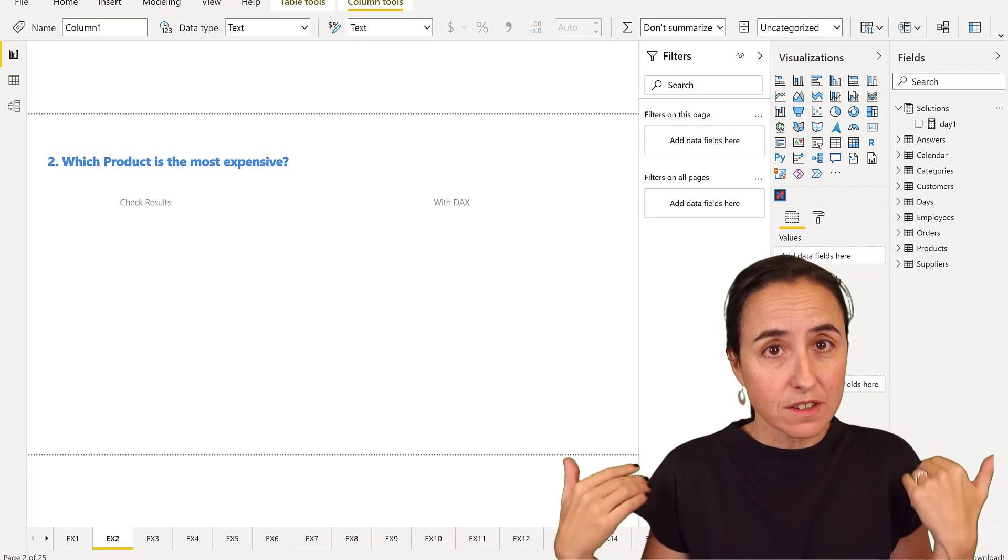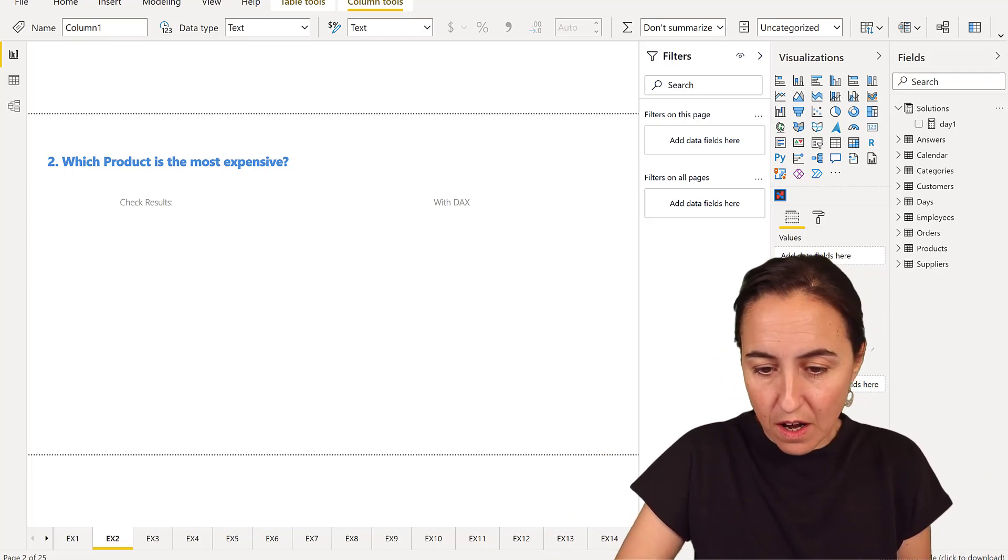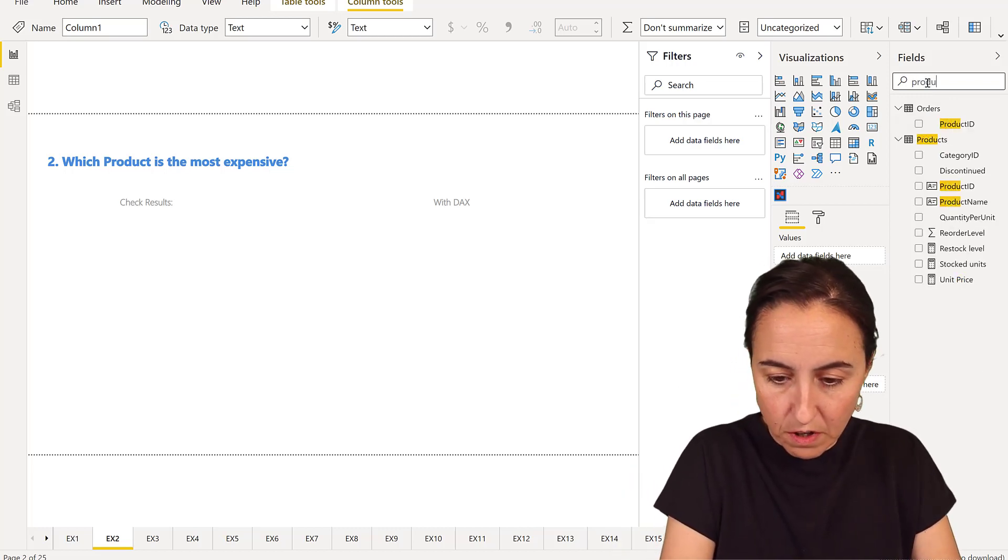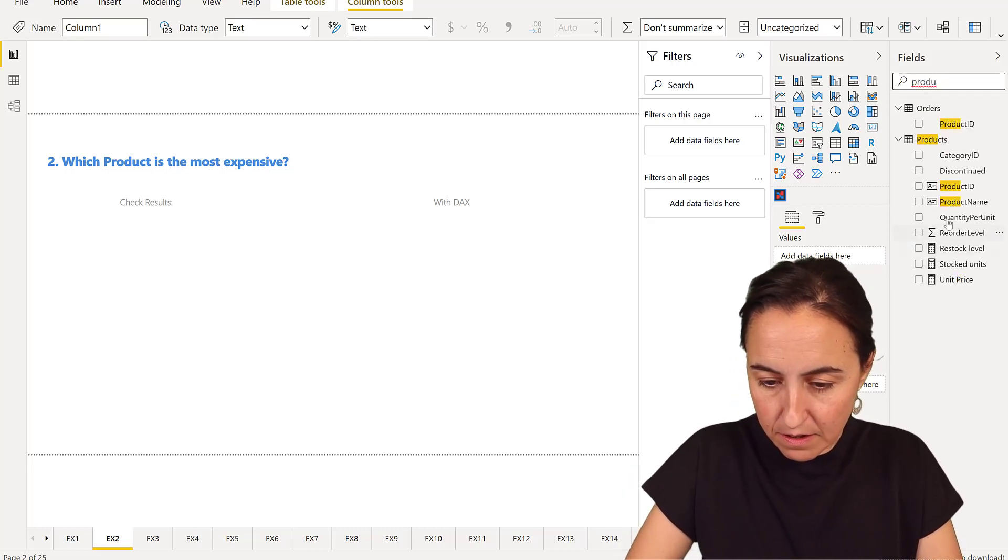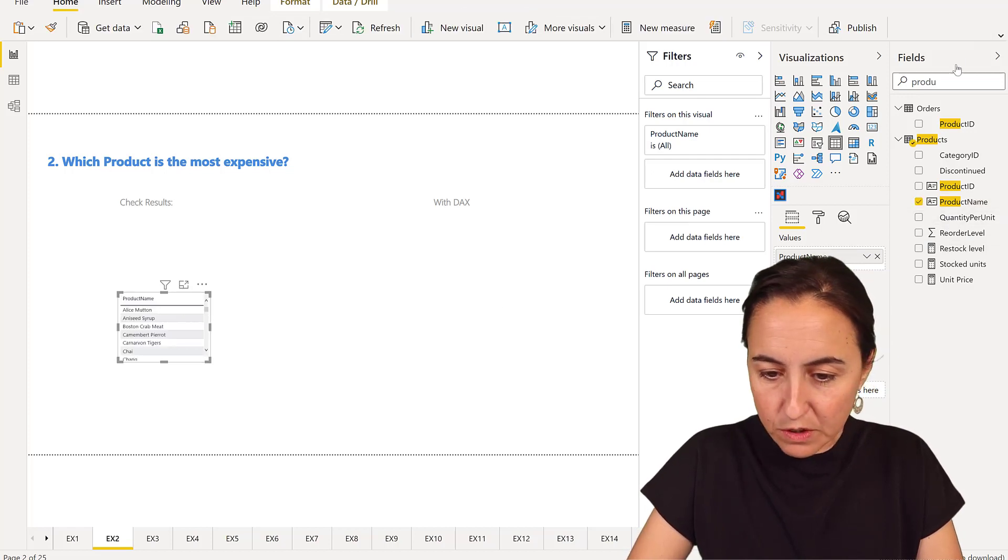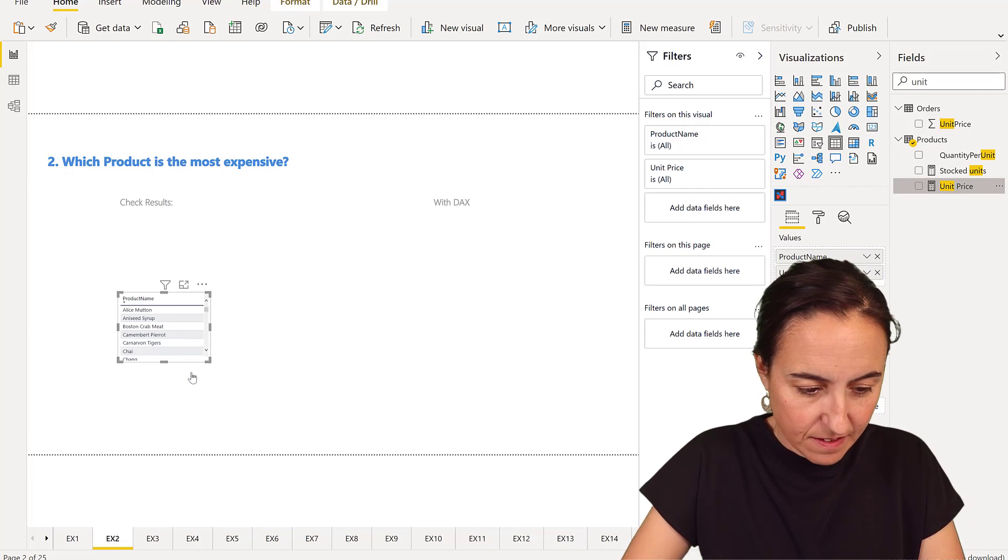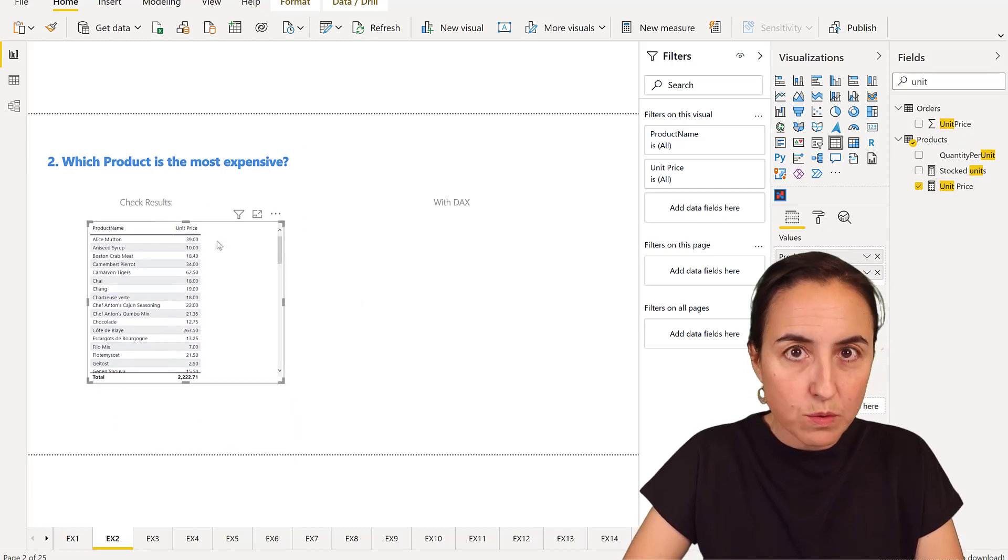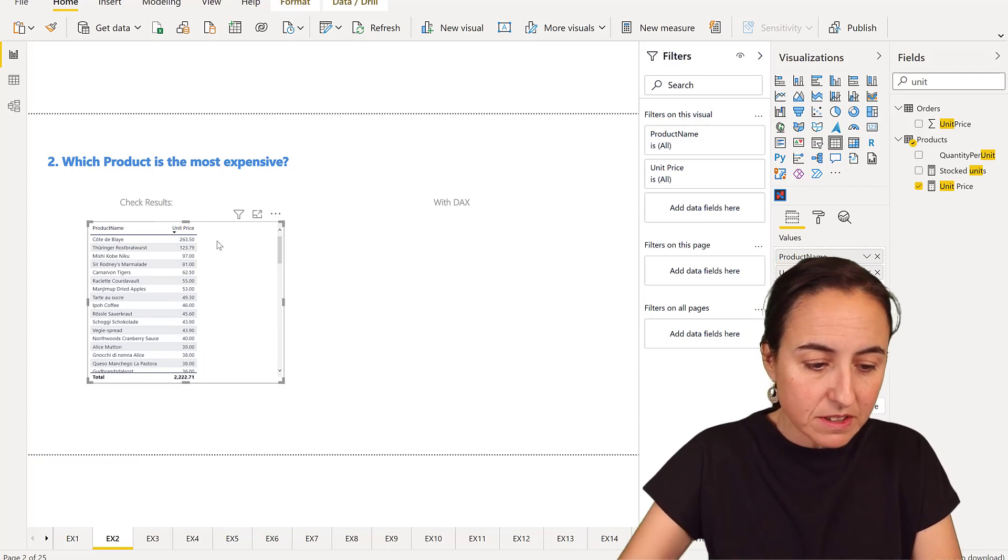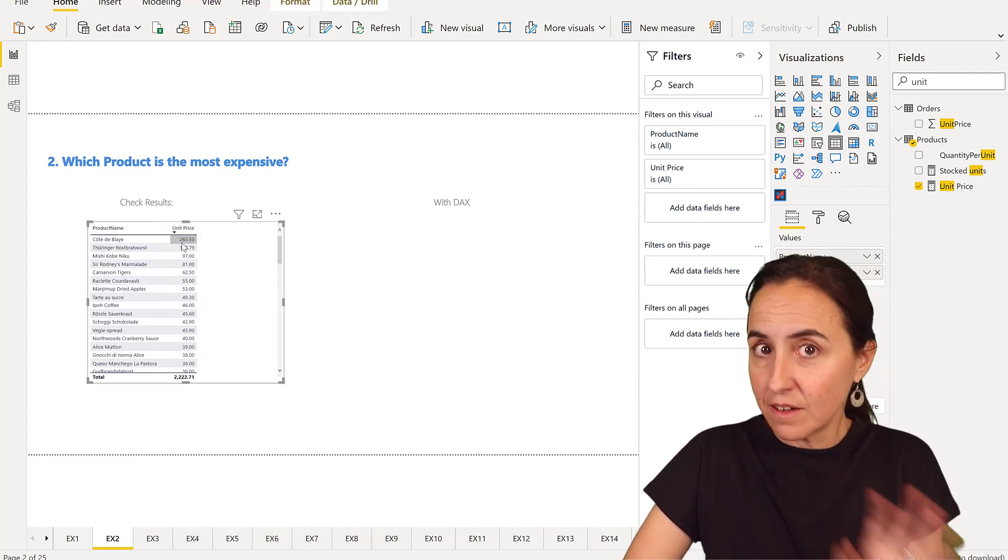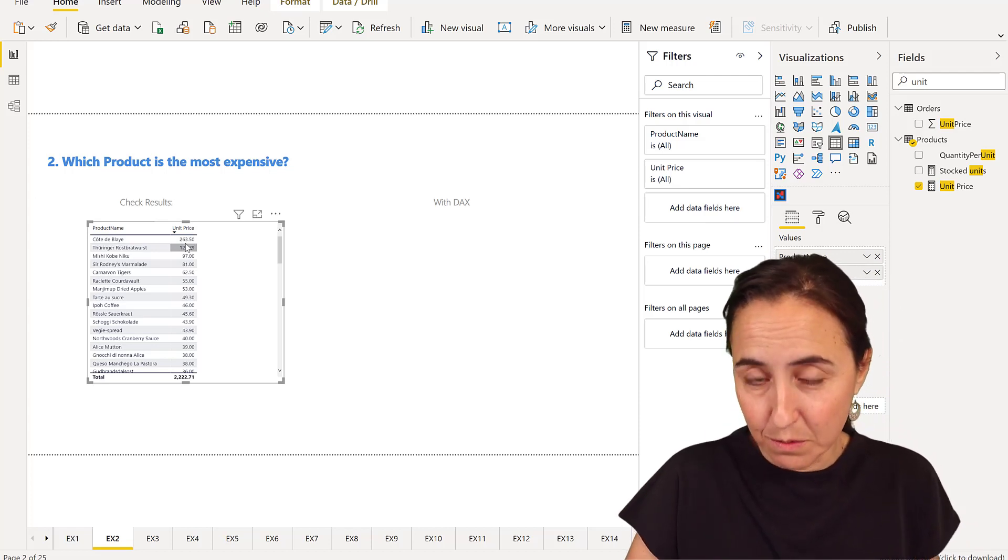So first let's do it without DAX. We will go to our fields, go here to product name, put it there. We're going to get the unit price, put it there, and to know which one is the most expensive, you can see it here. You just sort it and then it will give it to you.